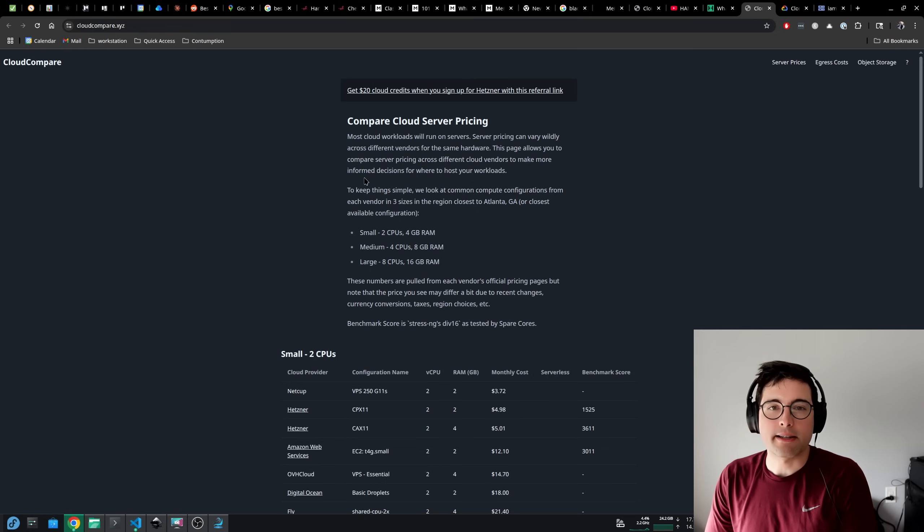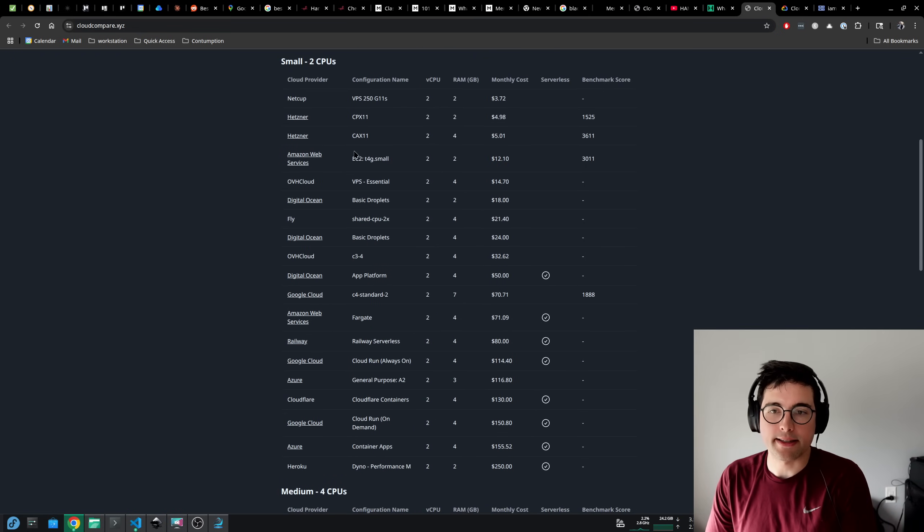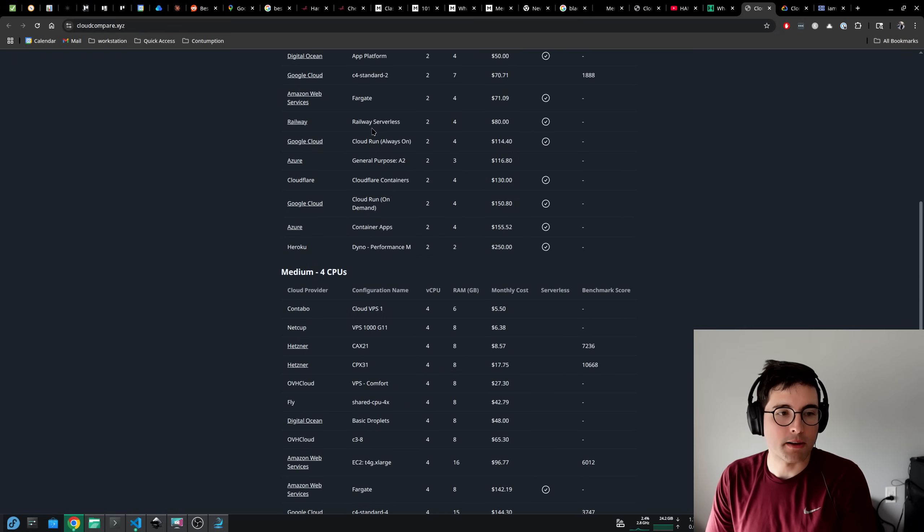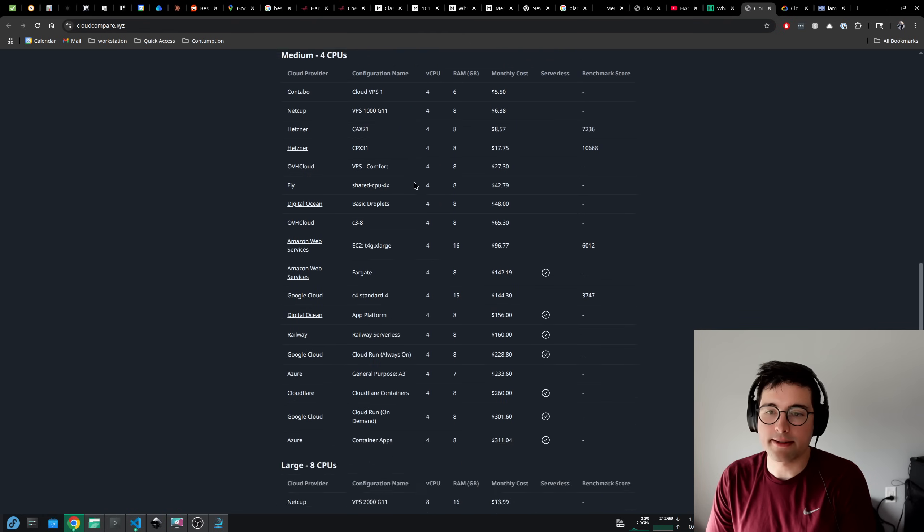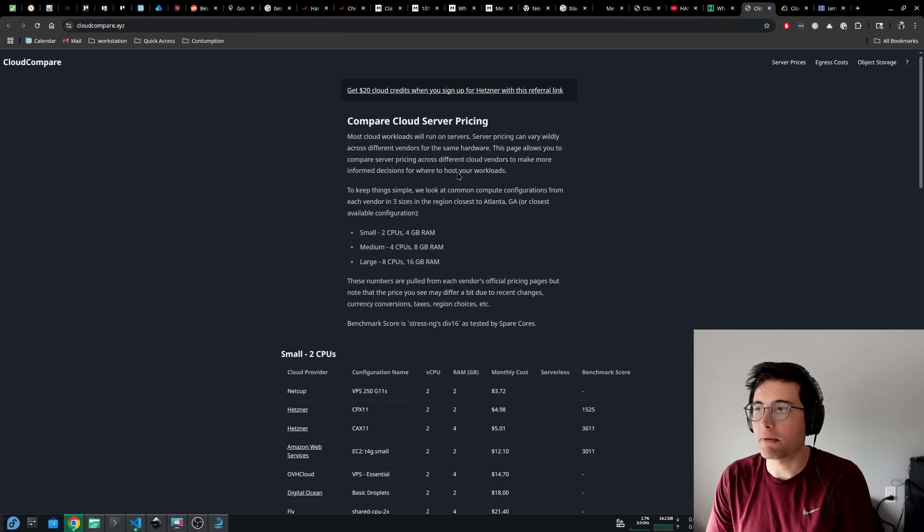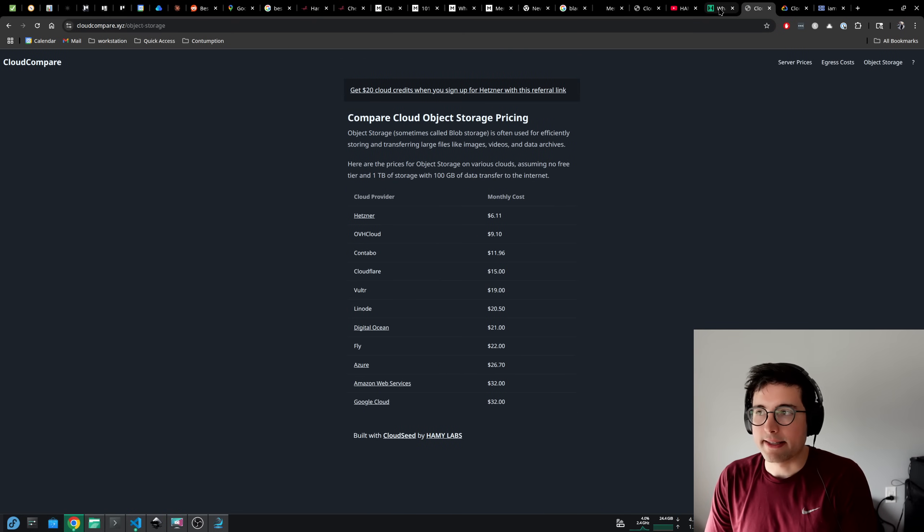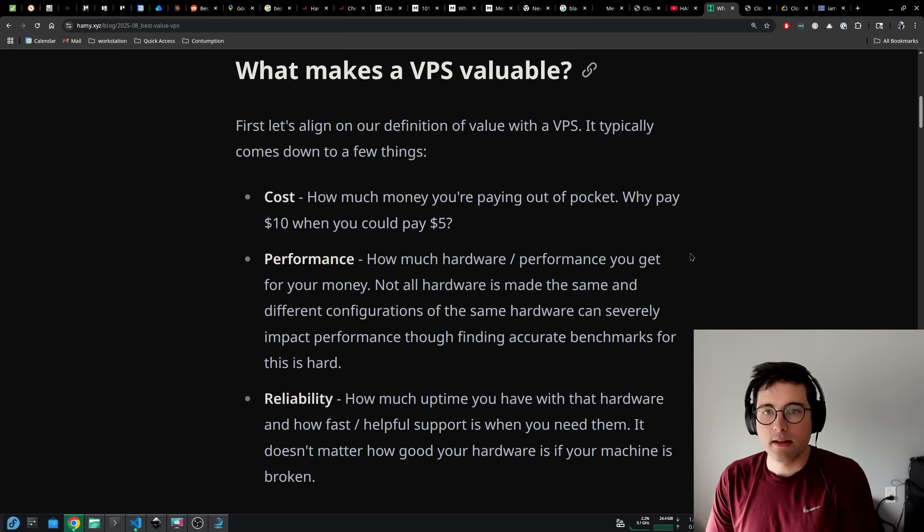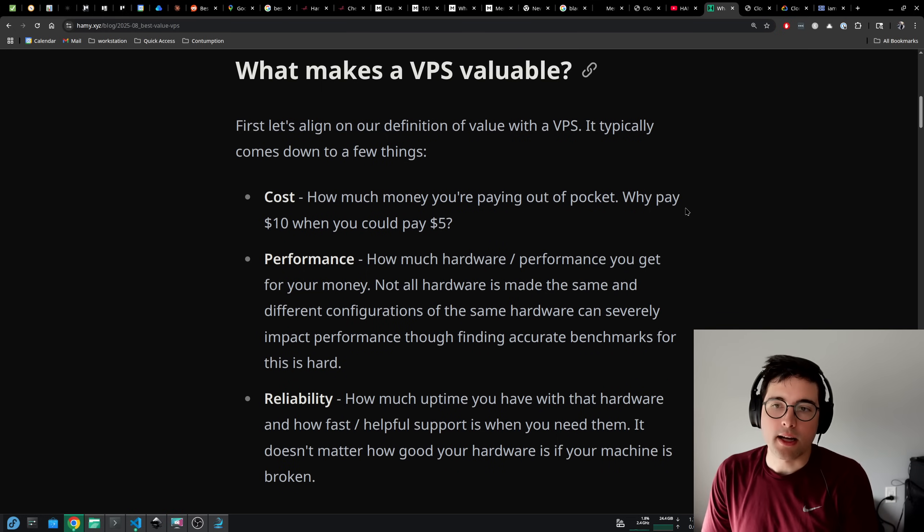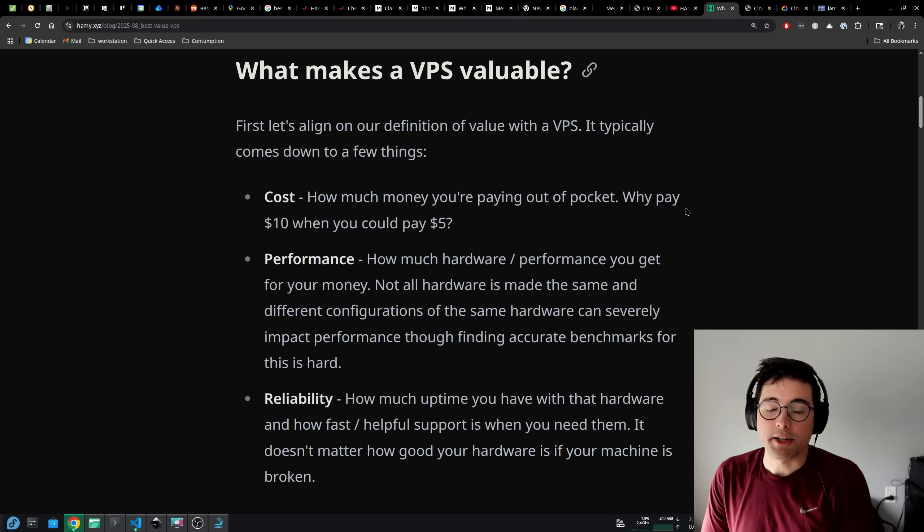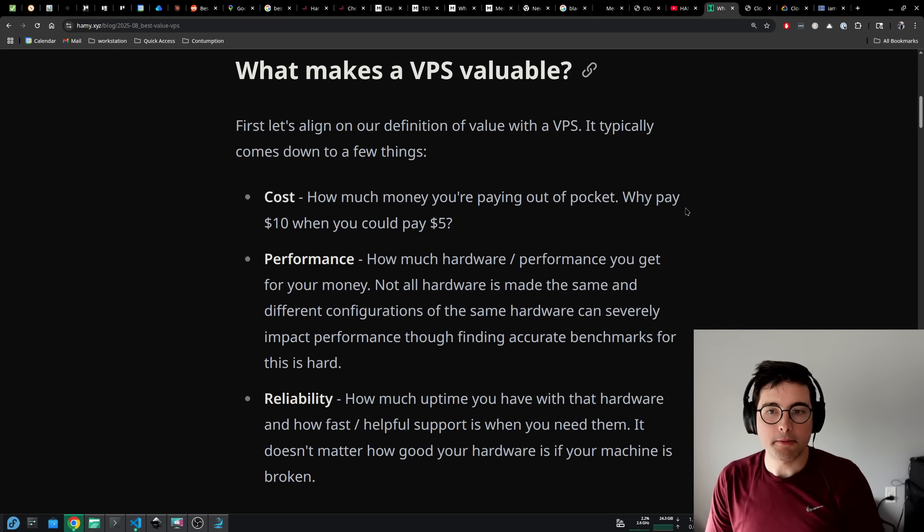You can visit Cloud Compare at cloudcompare.xyz. We've got server pricing comparisons for different common compute configurations. Here we've also got egress costs and object storage, which we'll talk about in a minute. So what makes a VPS valuable? First, let's align on our definition of value with a VPS.